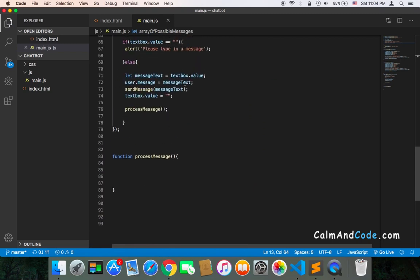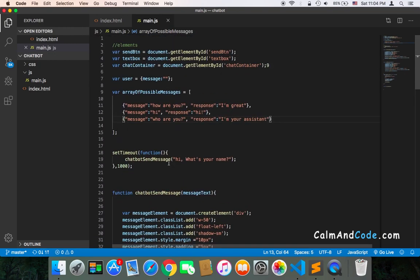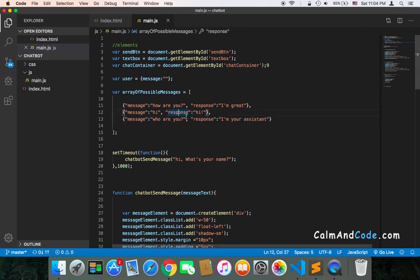So we will get the message that the user is going to send us and call processMessage. We will try to match the message we get from the user with one of these messages. If we have a match, then we will respond with the response that is associated with that matched message. For example, if the user sends 'who are you', we'll find the third element of this array and use its response attribute — 'I am your assistant'.